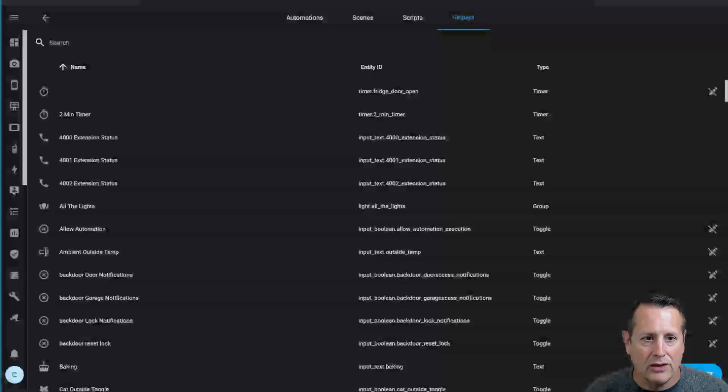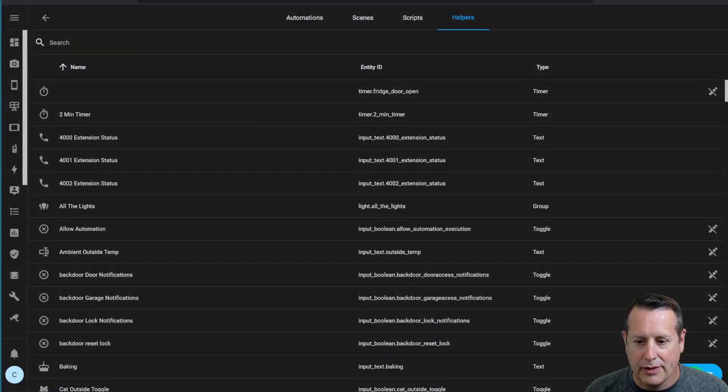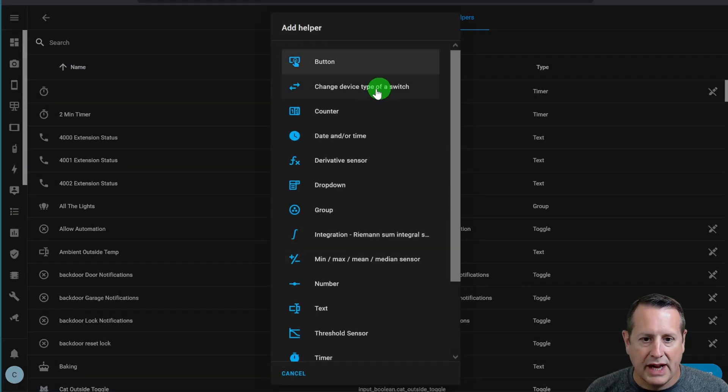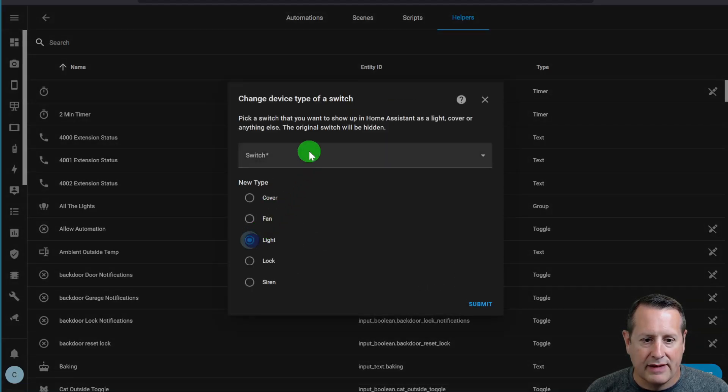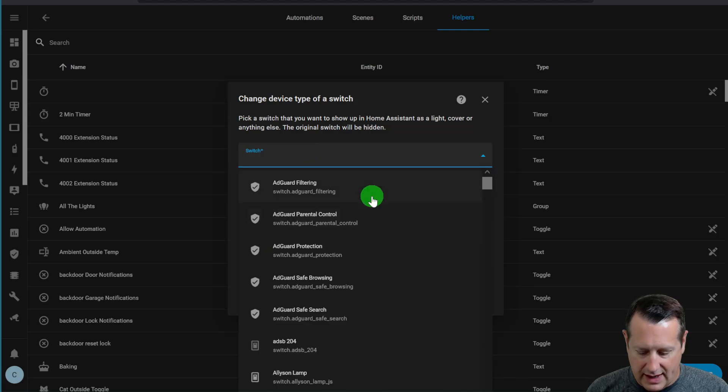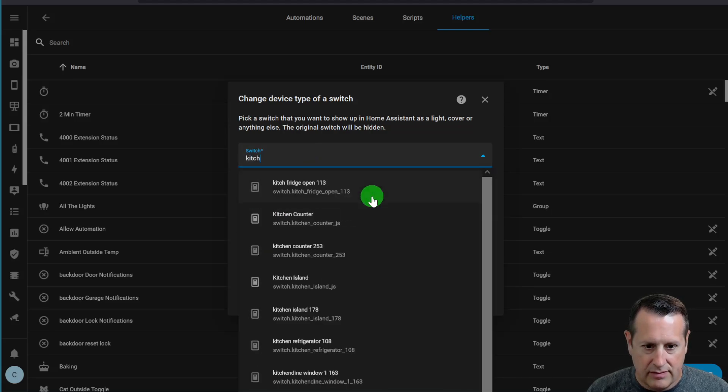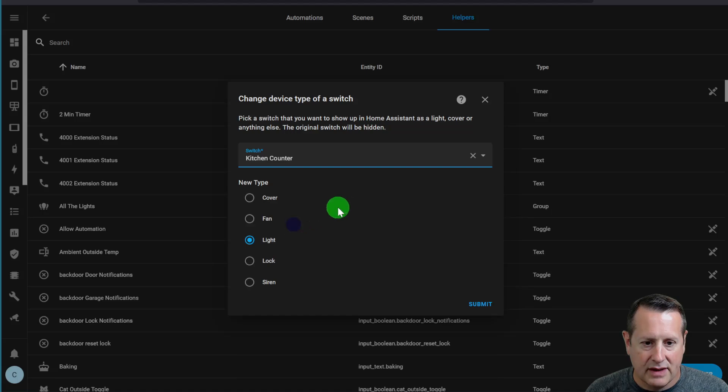So if we go back over to Home Assistant, and I add another helper, change device type of a switch, and we'll change the switch to light in this case, and I will look for kitchen counter.